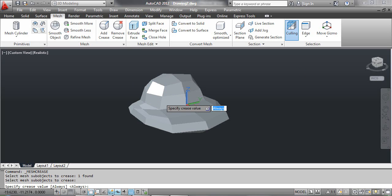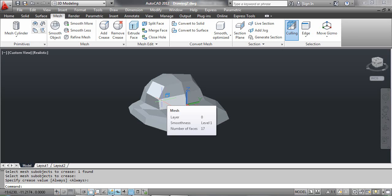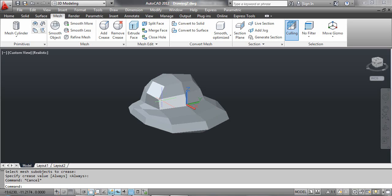At the command prompt, specify the crease value. You can type a crease value to set a high smoothing level at which the crease is retained, or press Enter to select the Always option, which specifies that the crease is always retained. Press Enter, then press the Escape key. You can see the result on the screen.